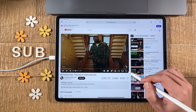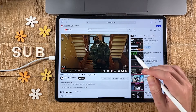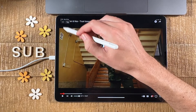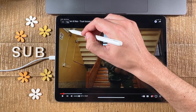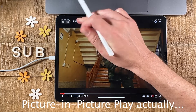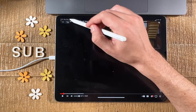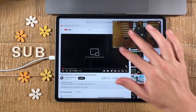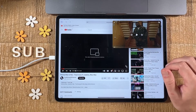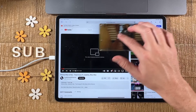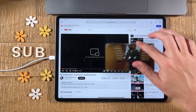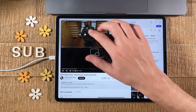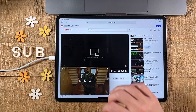Then tap on the full screen icon. In the upper left corner of the screen, tap on the picture-in-picture icon. You should now have the video in the corner of your iPad screen. From there you can reposition it and place it in each corner of your iPad screen.